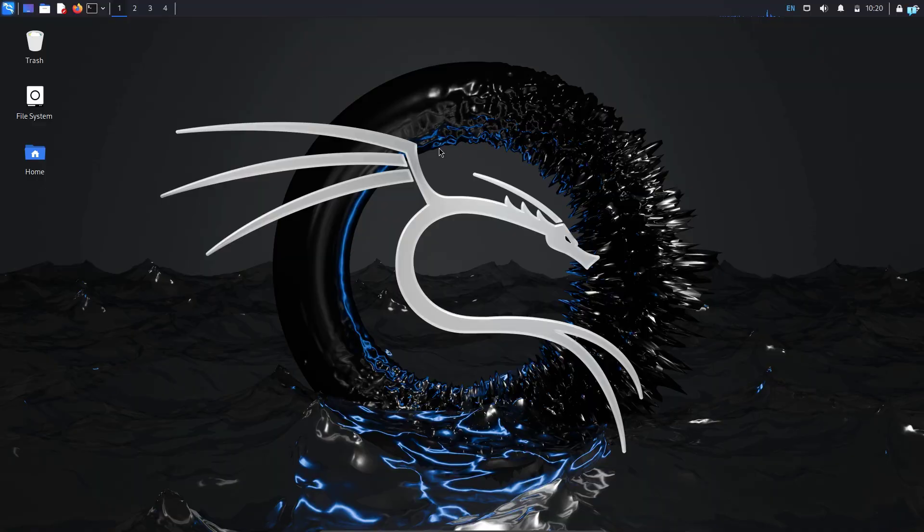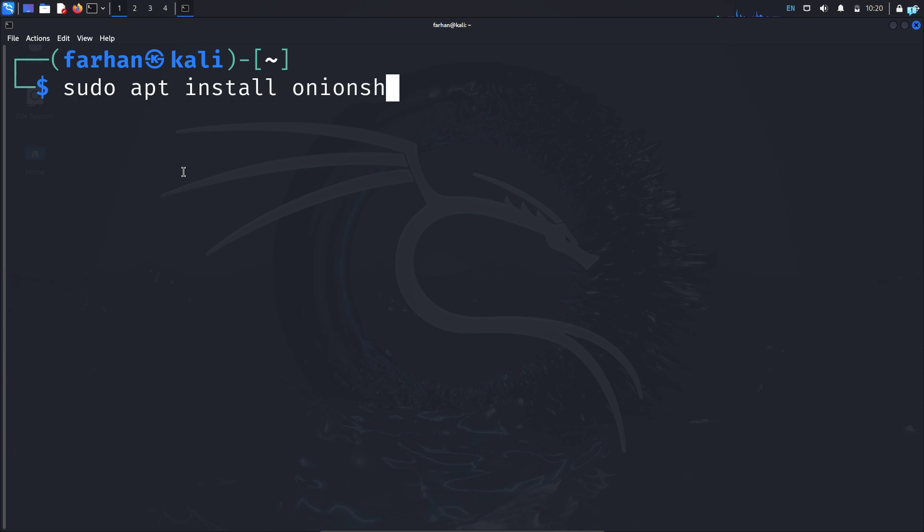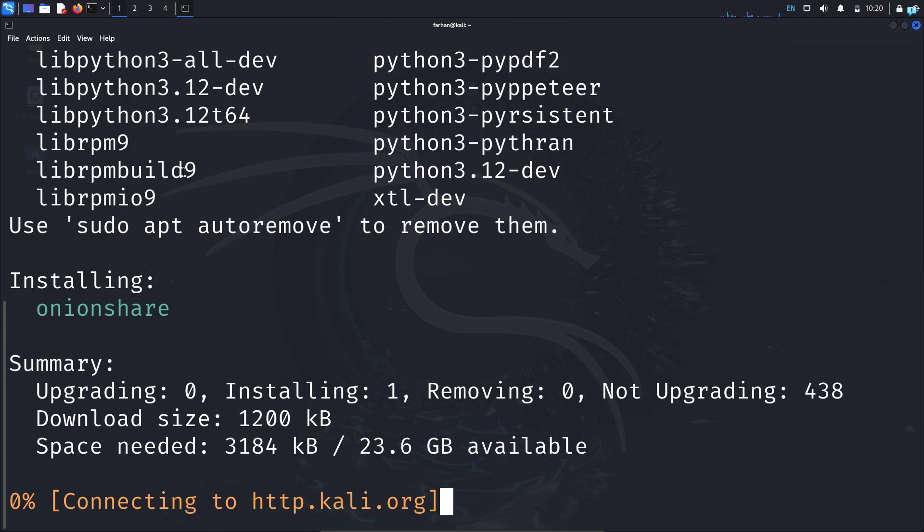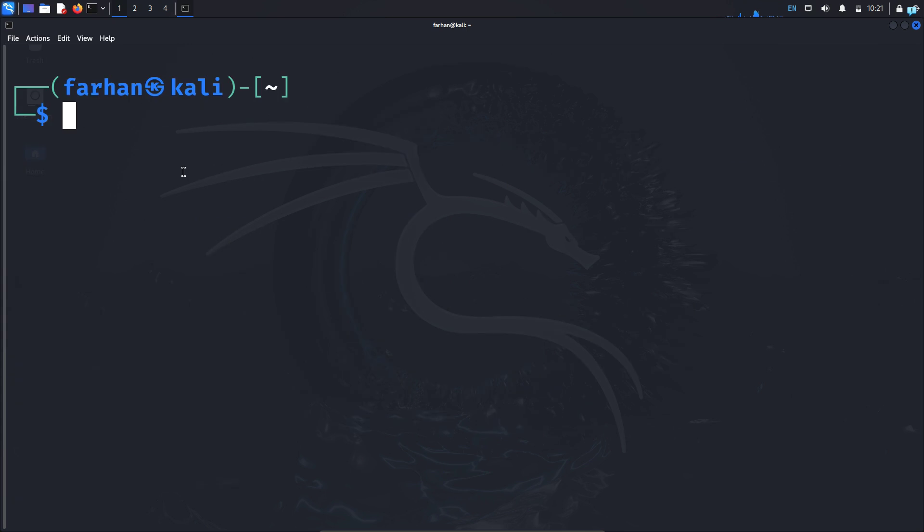I'm in my Kali Linux right now. I will first open the terminal and install the tool OnionShare. So I will type the command sudo apt install onionshare and press enter. Type the password for my user and OnionShare will be installed. I can start OnionShare from the application menu.